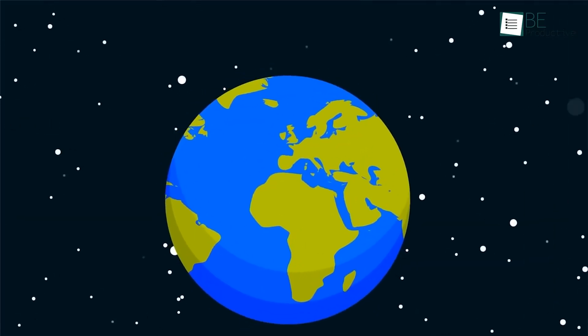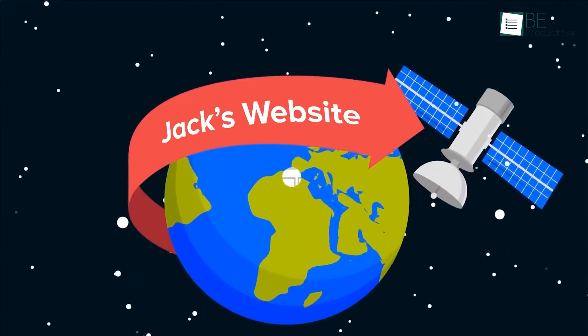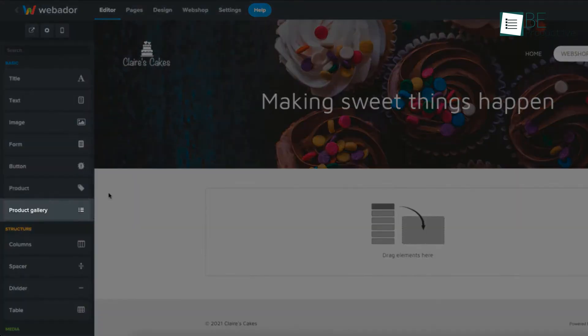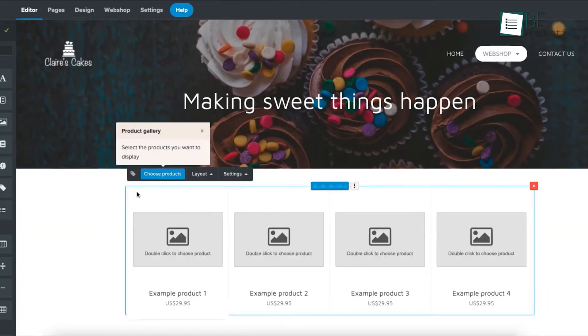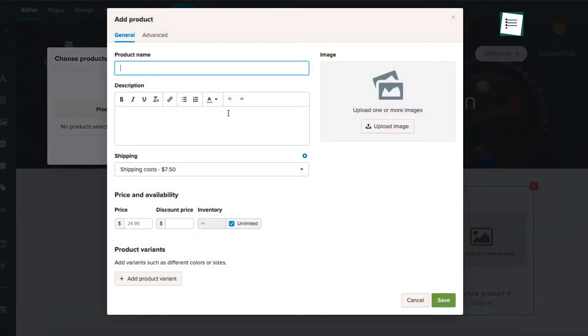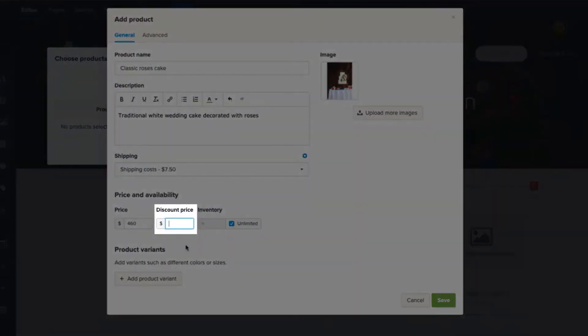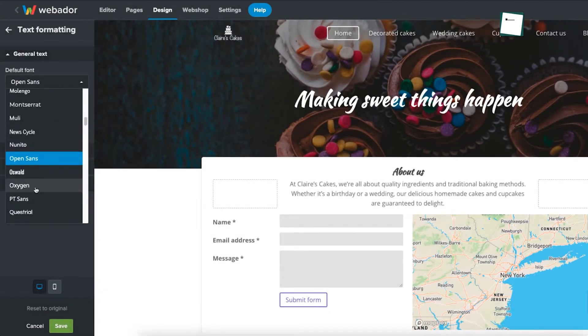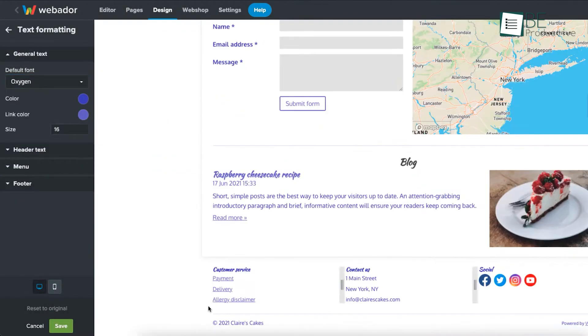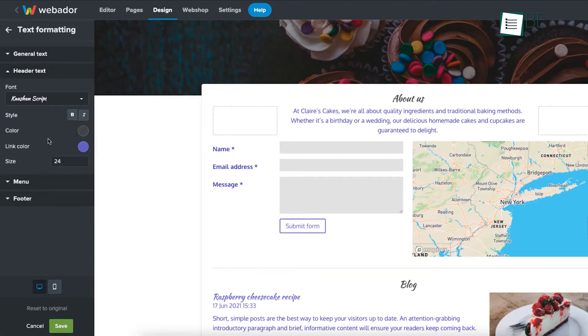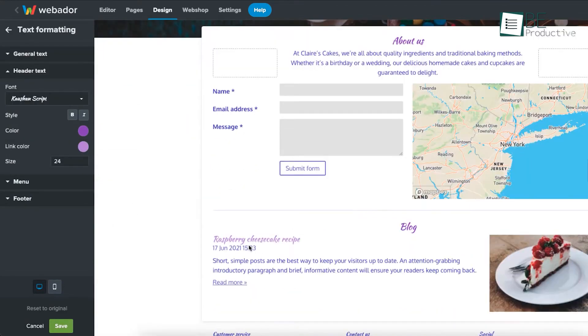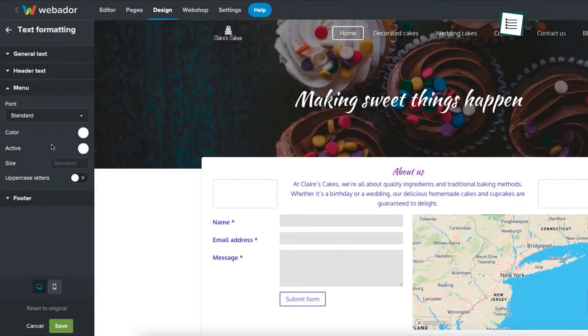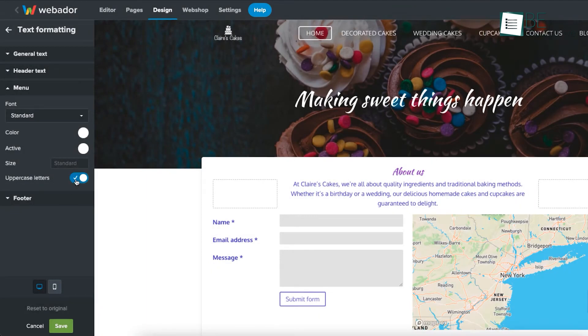We managed inventory, customers, and invoices in one place. Popular payment and shipping options were available, and no commission meant all profits were ours. The support team was helpful and guided us through any questions we had. Webador made creating a professional website simple and efficient. We recommend it to small business owners and entrepreneurs looking for an easy-to-use platform to establish their online presence.